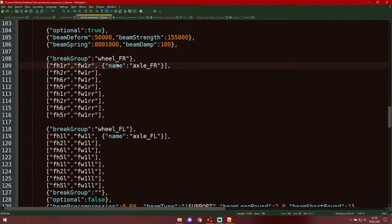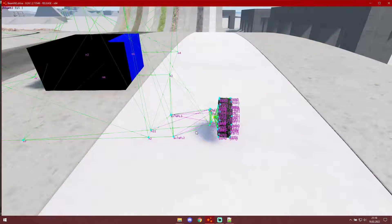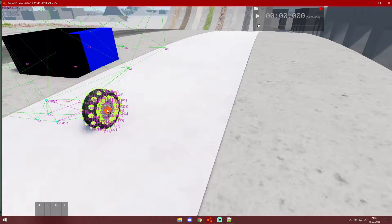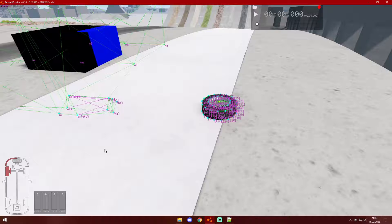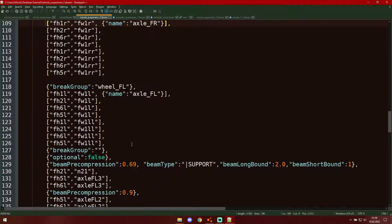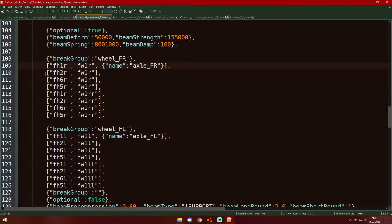If any single beam in this group breaks, every beam in the group will also break. You can see it here — it shows that it has been damaged. These beam values are pretty much always the same.